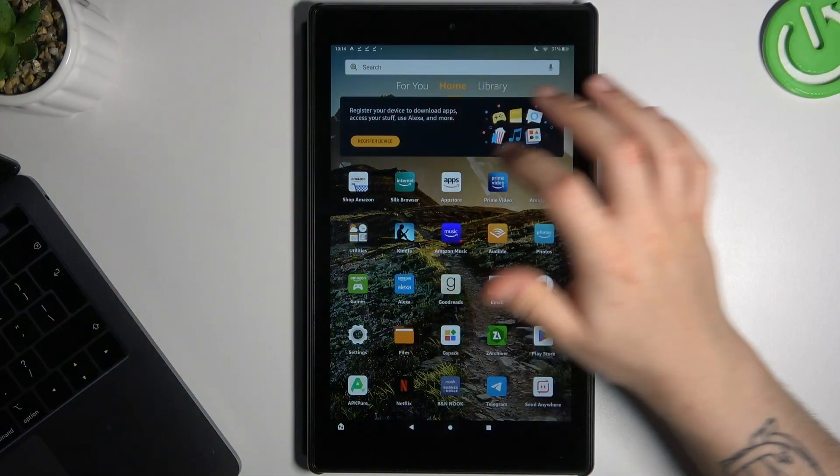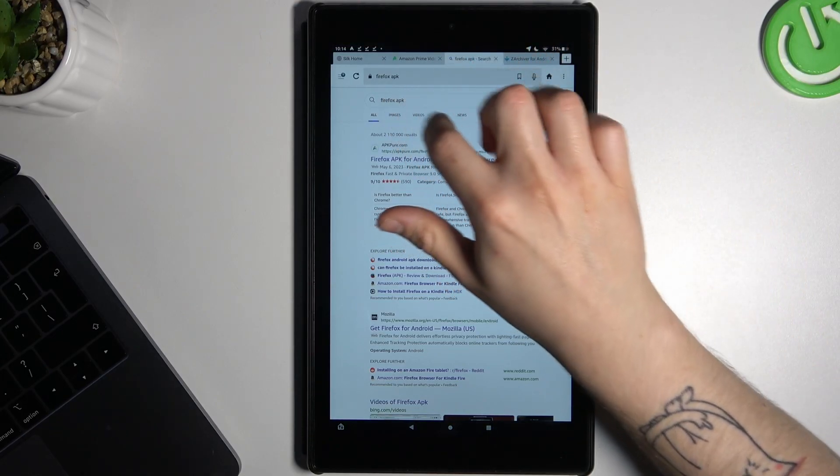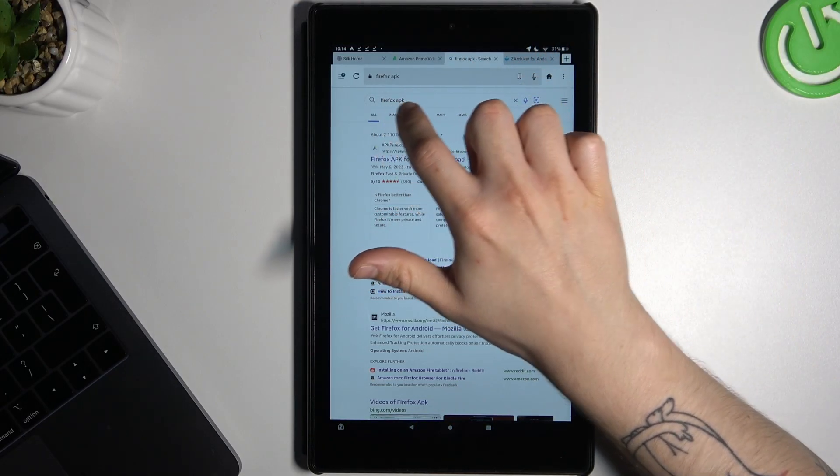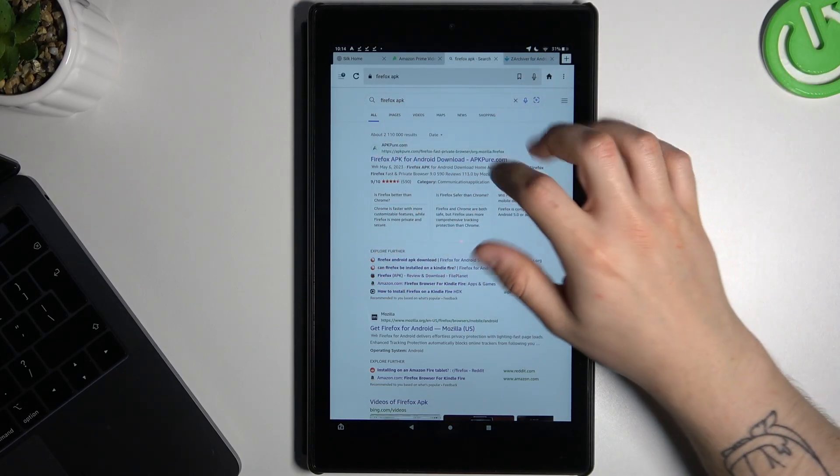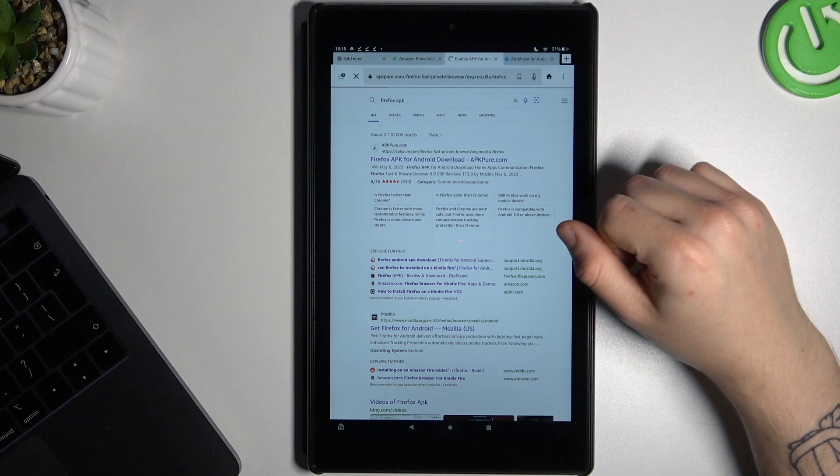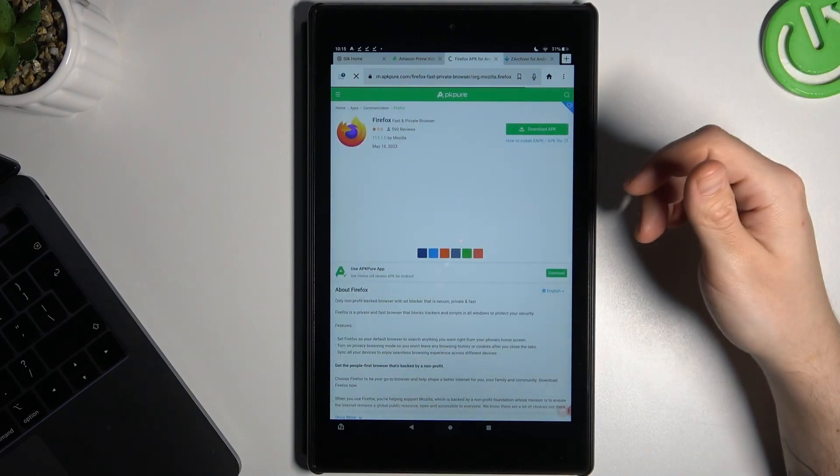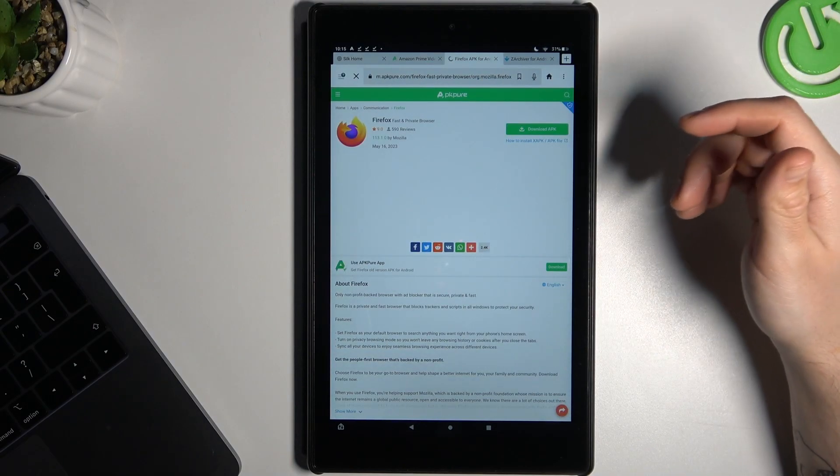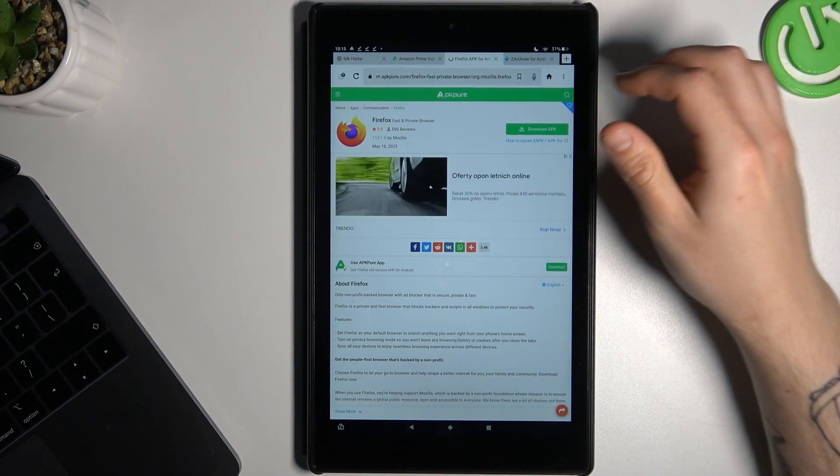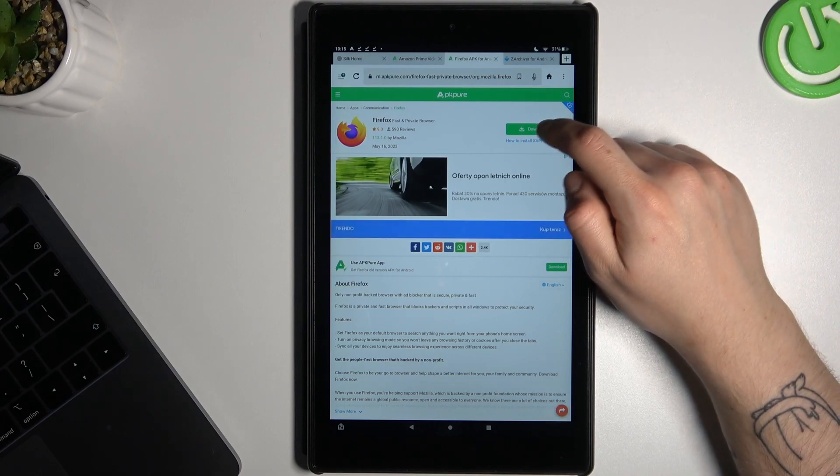In the first step, we have to open the web browser, then in Google look for the Firefox APK file. Choose APKPure or any other site, but remember this is an unofficial source, so you're doing this at your own risk.